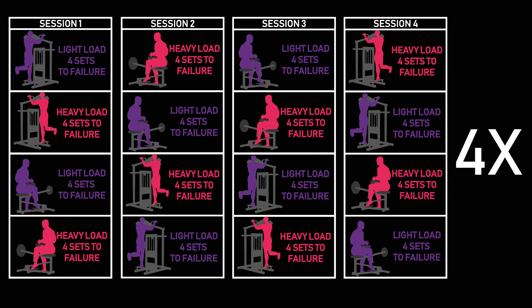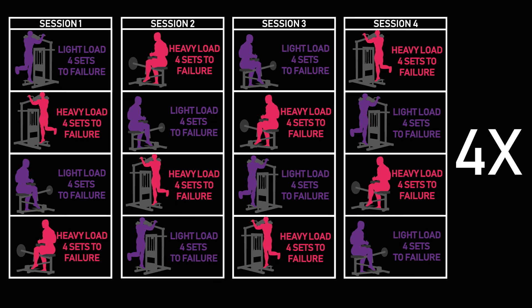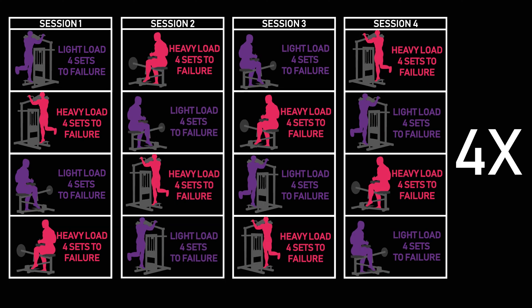The first 4 sessions looked like this. This structure was repeated 4 times, totaling the 16 sessions the participants performed.